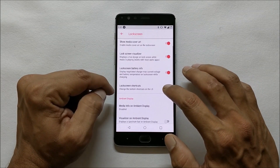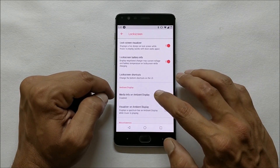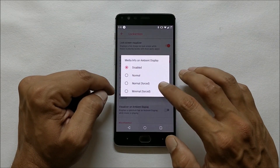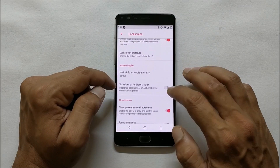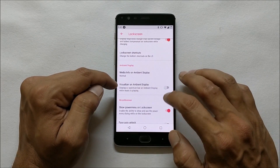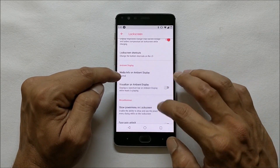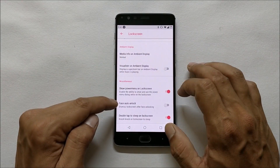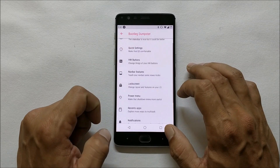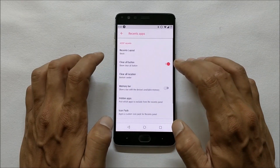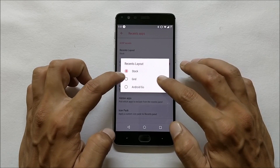Moving on to Lock Screen — here you have the option to show media art, lock screen visualizer, lock screen battery info, and lock screen shortcuts. Under Ambient Display you can choose media info on the display and a visualizer on ambient display. These two features are new on this ROM. You also have face auto-unlock and double tap to sleep on the lock screen.